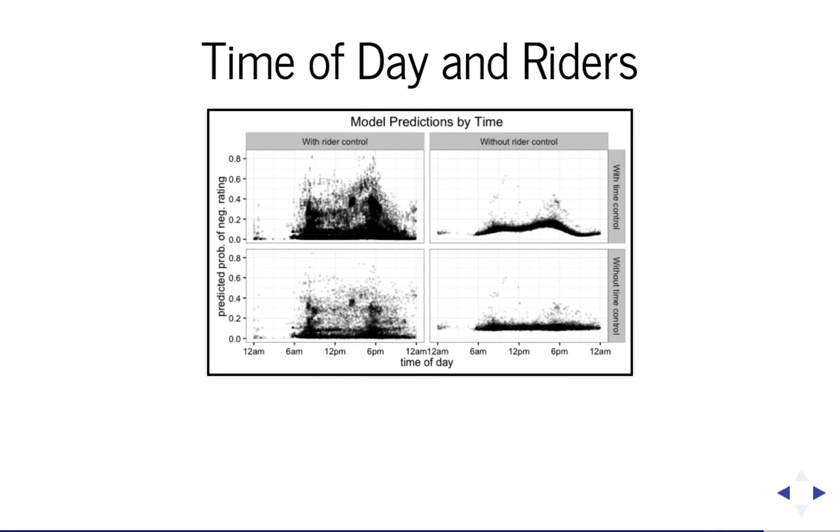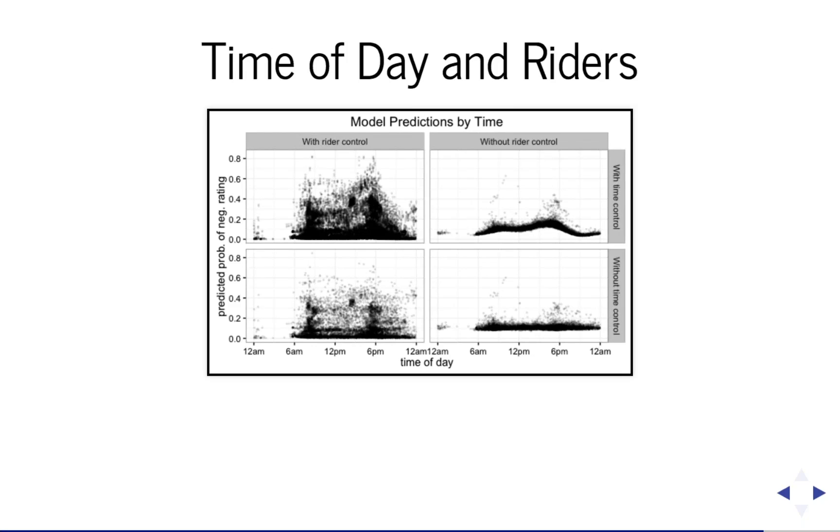One of the most interesting relationships these models show is between time of day effect and who is riding. The four panels of the plot show the predicted probabilities of negative rating by time of day for four different models. The models on the left have the random intercepts with the rider control, while the models on the right only have one intercept. They don't have intercepts by rider. The models on the top are with the time of day splines, so they have a time control. And the models on the bottom have no time control. And these are all weekday rides.